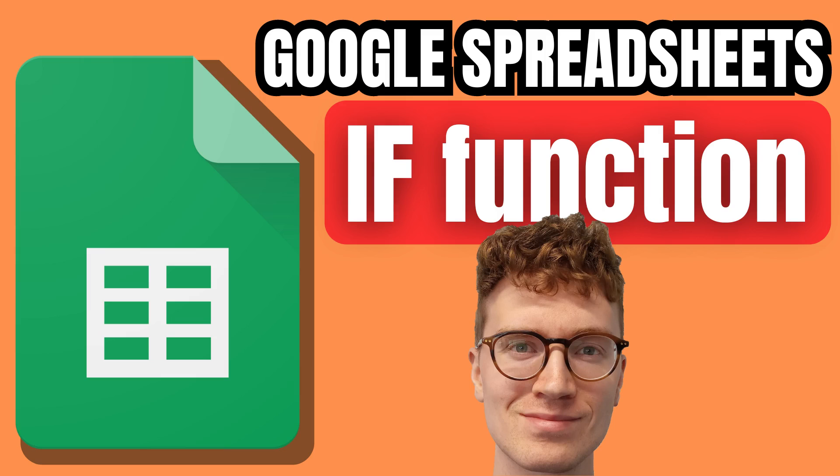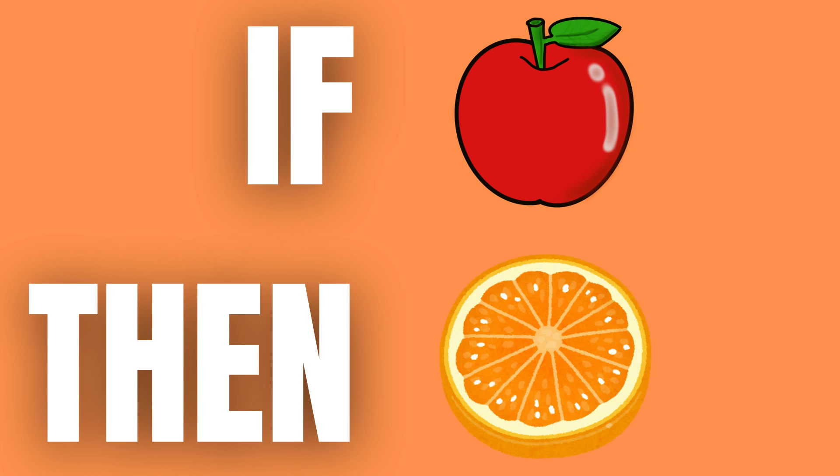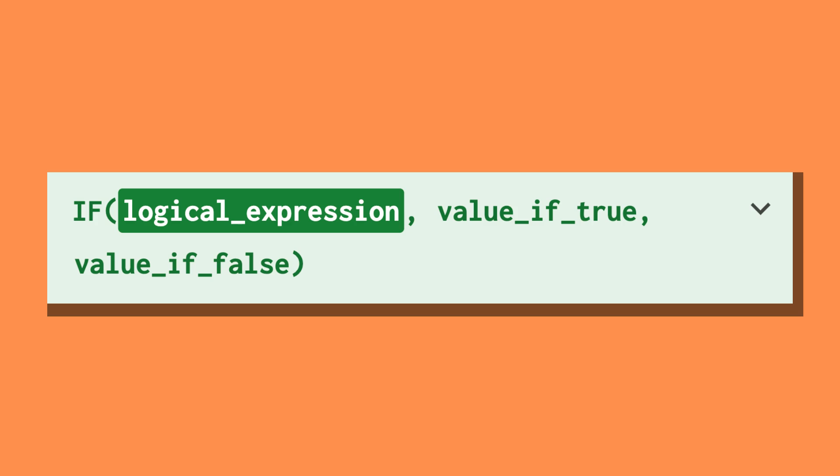The IF function can be used to set up a basic if-then statement. The function is written as =IF(logical expression, outcome if the logical expression is true, outcome if the logical expression is false).